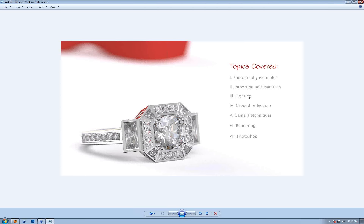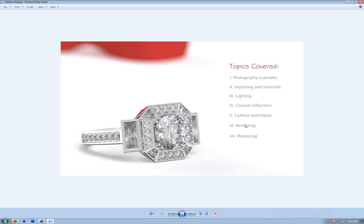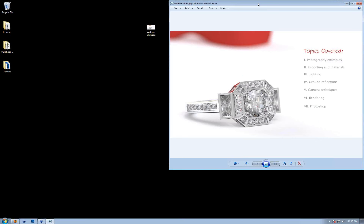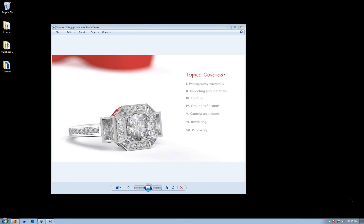I'm going to show you a few techniques for controlling the lighting. We'll work with ground reflections, look at some camera techniques, and talk about how this is actually done in real jewelry photography so you can simulate it inside the software. Then we'll talk about rendering — from render settings to 32-bit output — and go into masks, which will set us up for finalizing in Photoshop. I'll take breaks throughout the webinar for questions, and we'll have a Q&A period at the end.